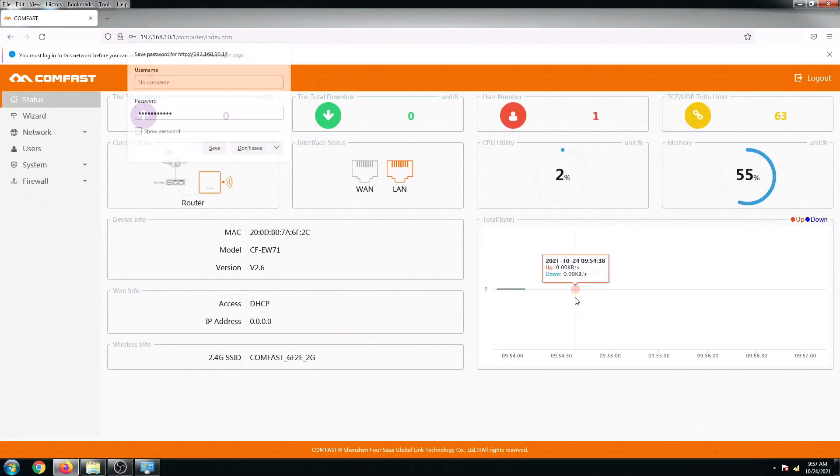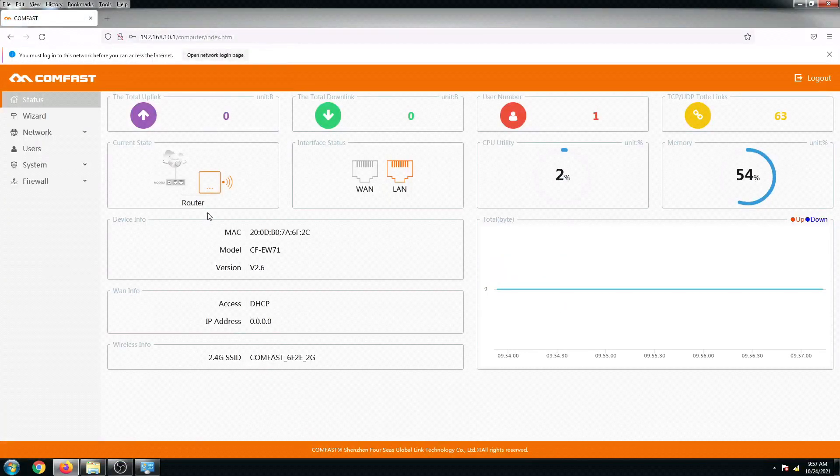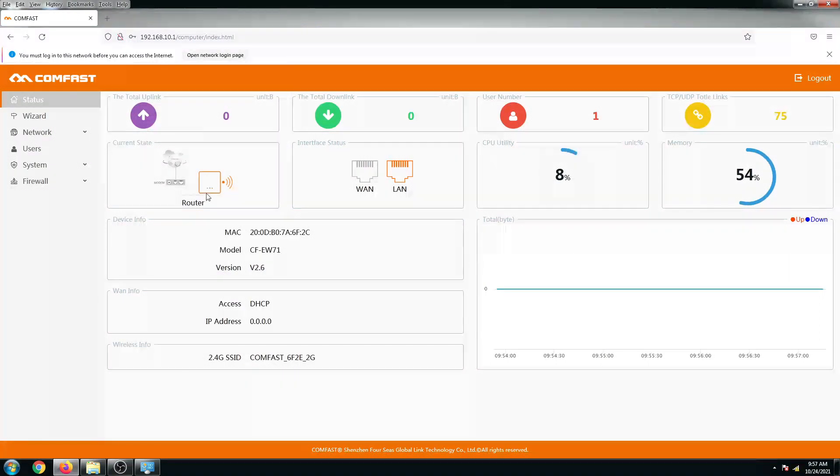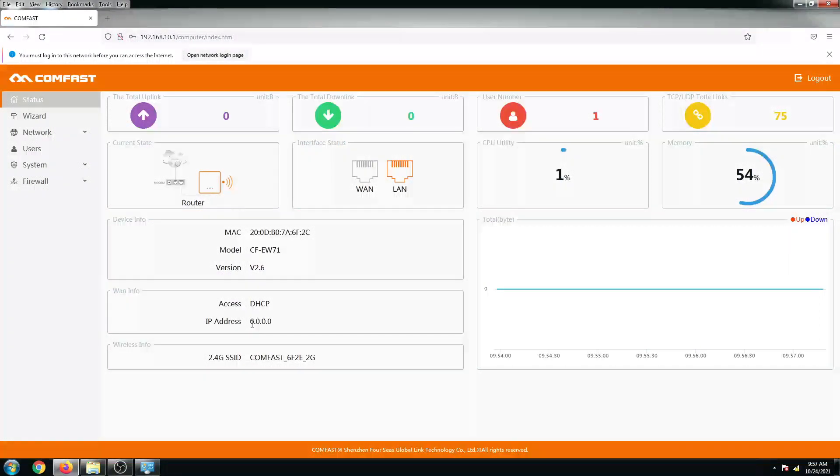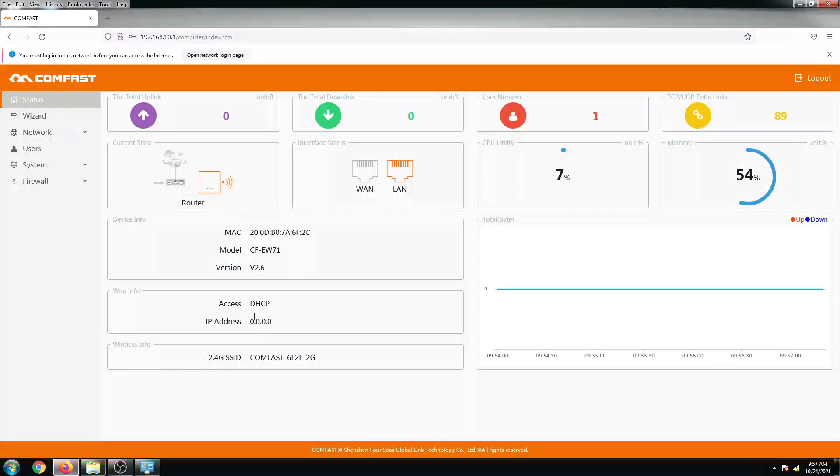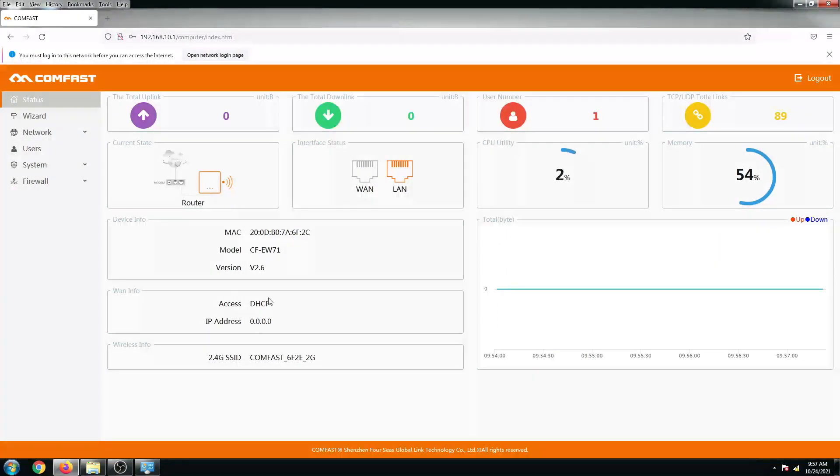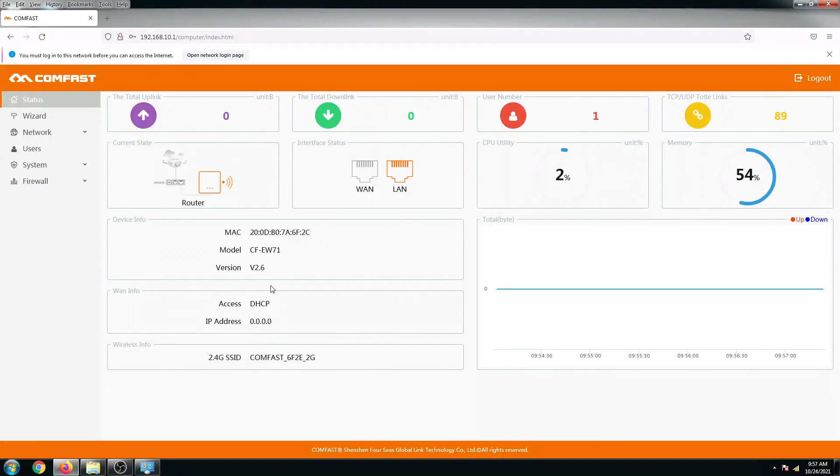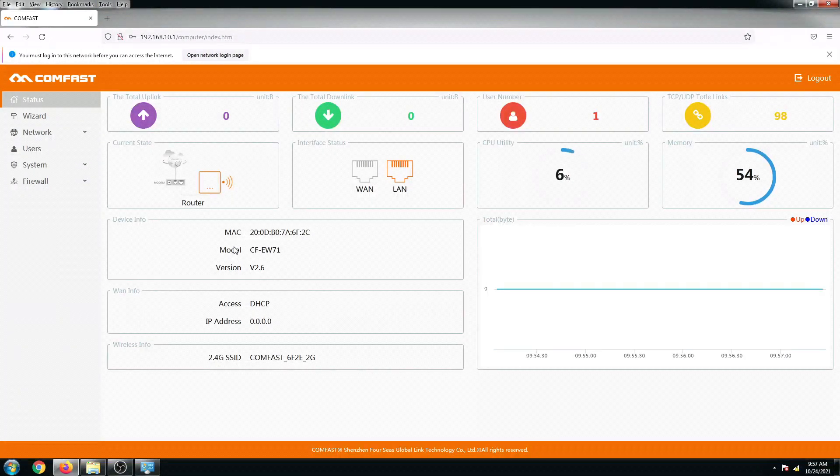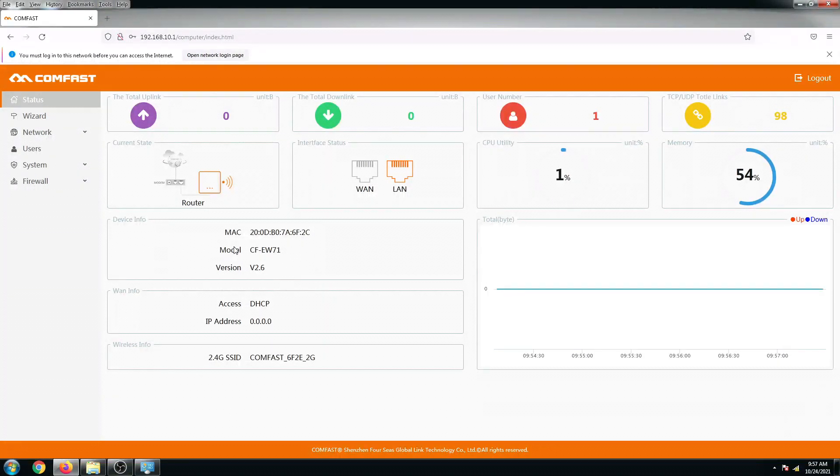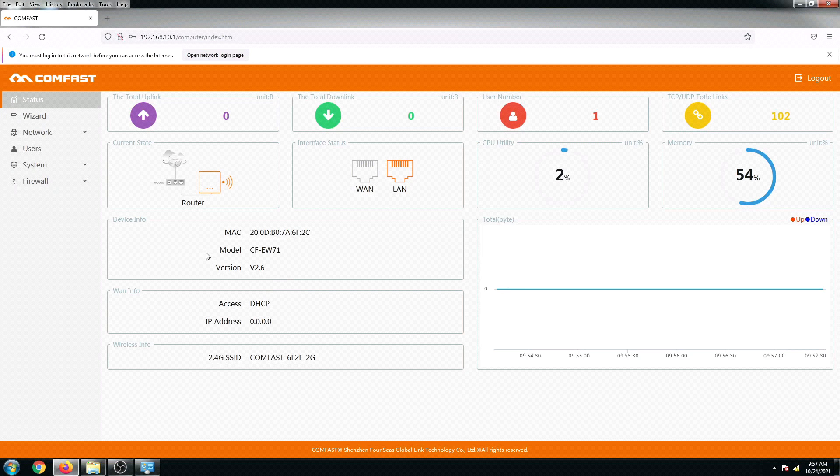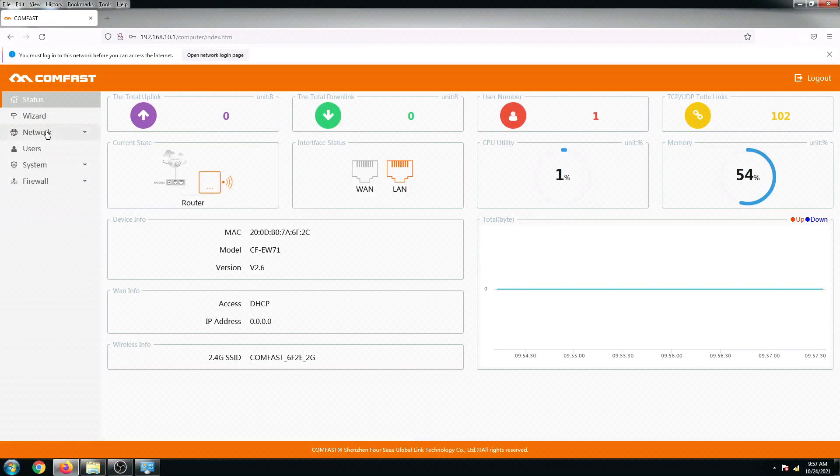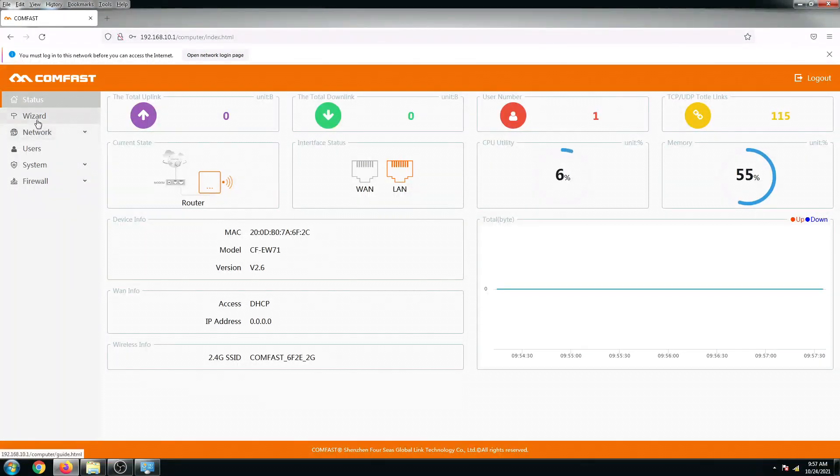Right now, as you can see, its current configuration is in router state. It doesn't have any internet right now because it's not configured yet. Our goal today is to boost or extend my Wi-Fi signal below up here in my second floor. To do that let's click on the wizard.